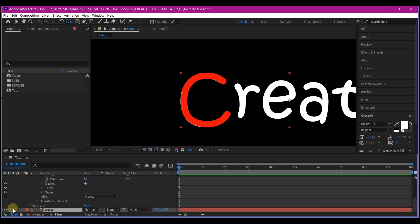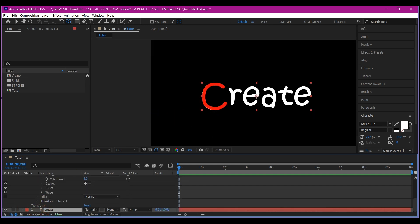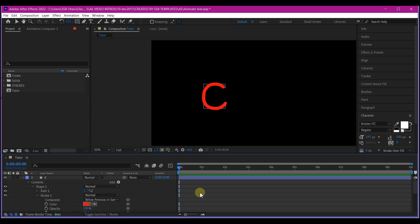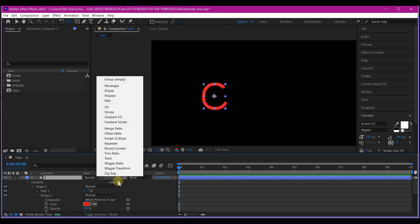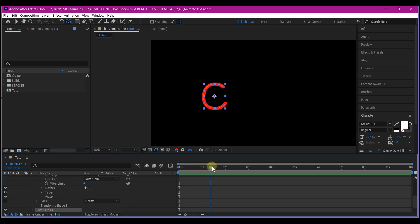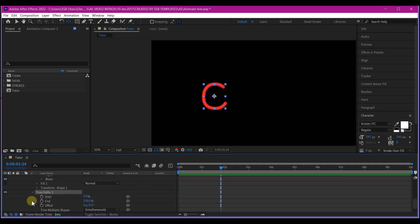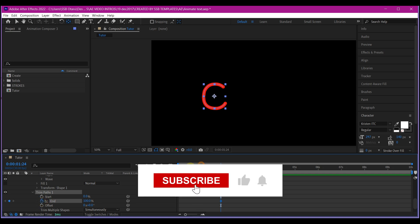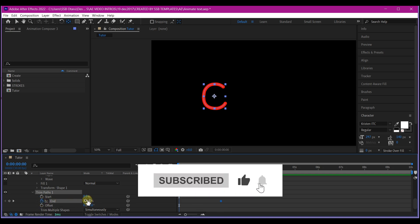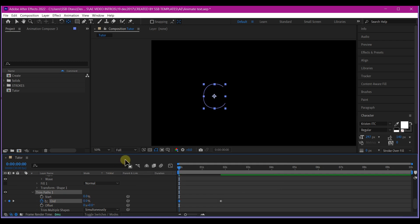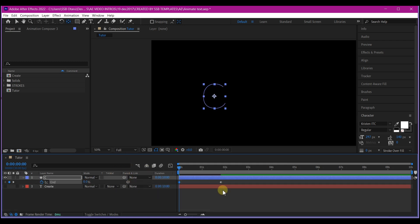Temporarily we're going to hide the remaining text layer and keep the letter C. Now we're going to add a Trim Path. Follow Add and then add a Trim Path. Move your time indicator to about two seconds forward and set a keyframe for the End property of the Trim Path. Then move back to zero and change the keyframe value to zero. Hit U on your keyboard to reveal all keyframes, select them, and easy ease.